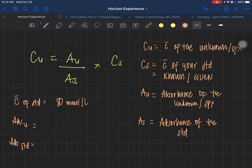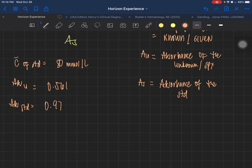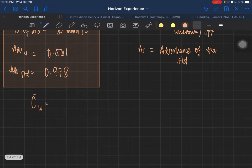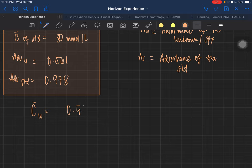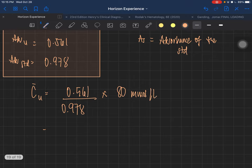So the absorbance of the unknown is 0.561, and the absorbance of the standard is 0.978. Using the formula, the concentration of the unknown equals 0.561 divided by 0.978, multiplied by 80 millimoles per liter.